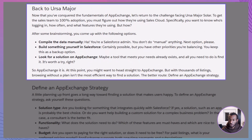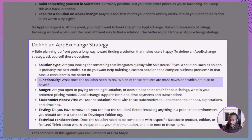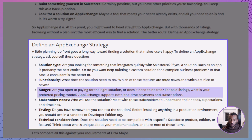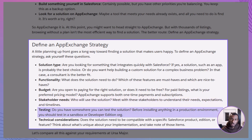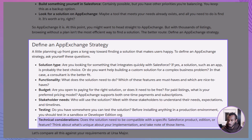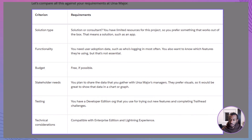Let's go back to Ursa Major's challenge. You want a solution to track adoption data like login frequency, and ideally present it in charts that managers will love. To avoid wasting time, you need a clear strategy. Here are the key things to consider: Solution type — do you need an app that's quick to install, or a consultant for something more complex? Functionality — what are the must-haves versus the nice-to-haves? Budget — free is great, but are you open to paid if it's the right fit? Stakeholders — who needs this data and what's their preference for visuals, reports, or charts? Testing — always test in a sandbox or developer edition org before installing in production. Technical considerations — make sure it's compatible with your Salesforce edition and features. For Ursa Major, the best choice is a free app that tracks adoption, works with Enterprise Edition and Lightning, and produces visual reports for managers. That's a strategy that saves time and gets results.